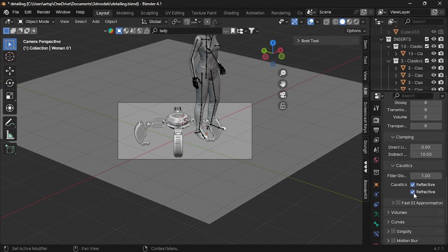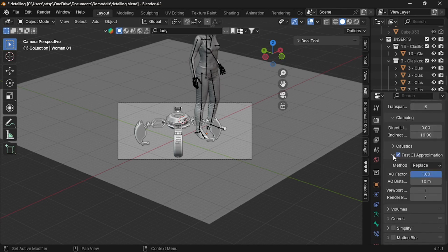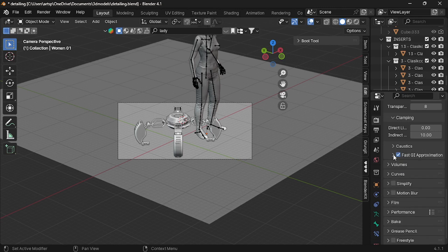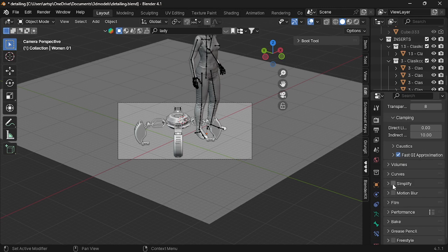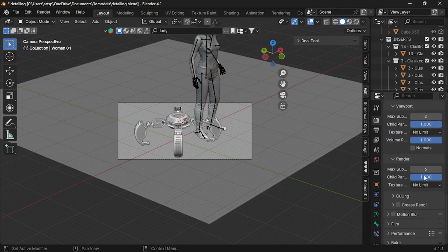Scroll down, enable fast GI approximation to speed up render. Then, scroll down and enable simplify. Now, under viewport, change the subdivision value to 2 and also the same to render.